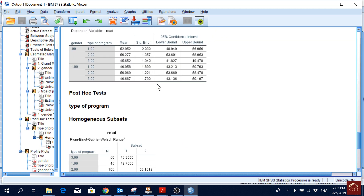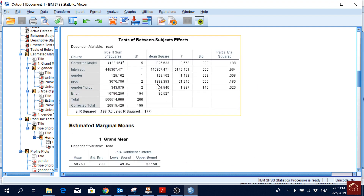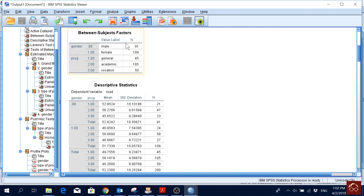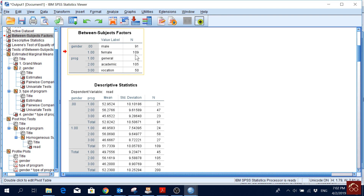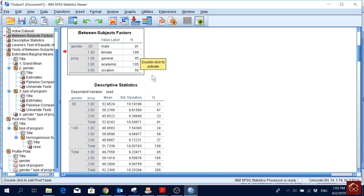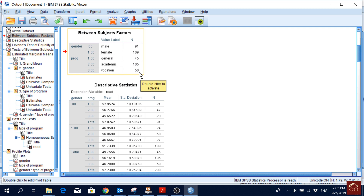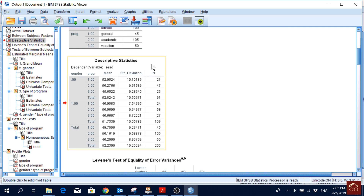Here we are seeing whether gender and program type have an interaction effect on the reading score of students. First, under Between-Subjects Factors, we see our frequencies: 91 male and 109 female, 45 in the general program, 105 in the academic program, and 50 in the vocational program.